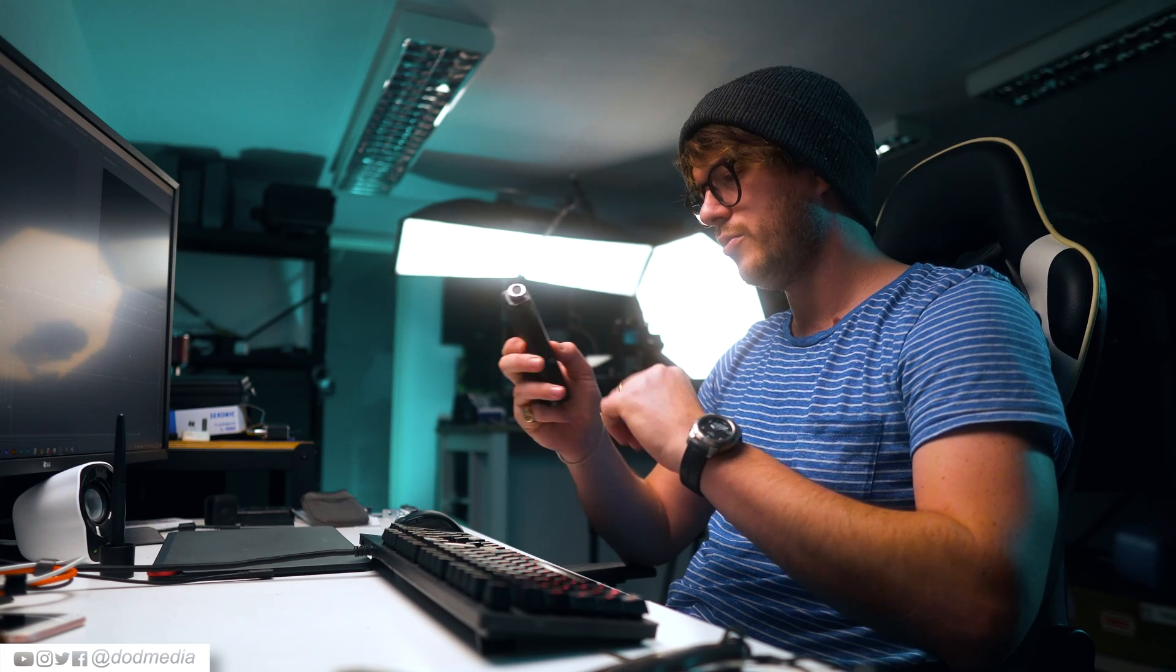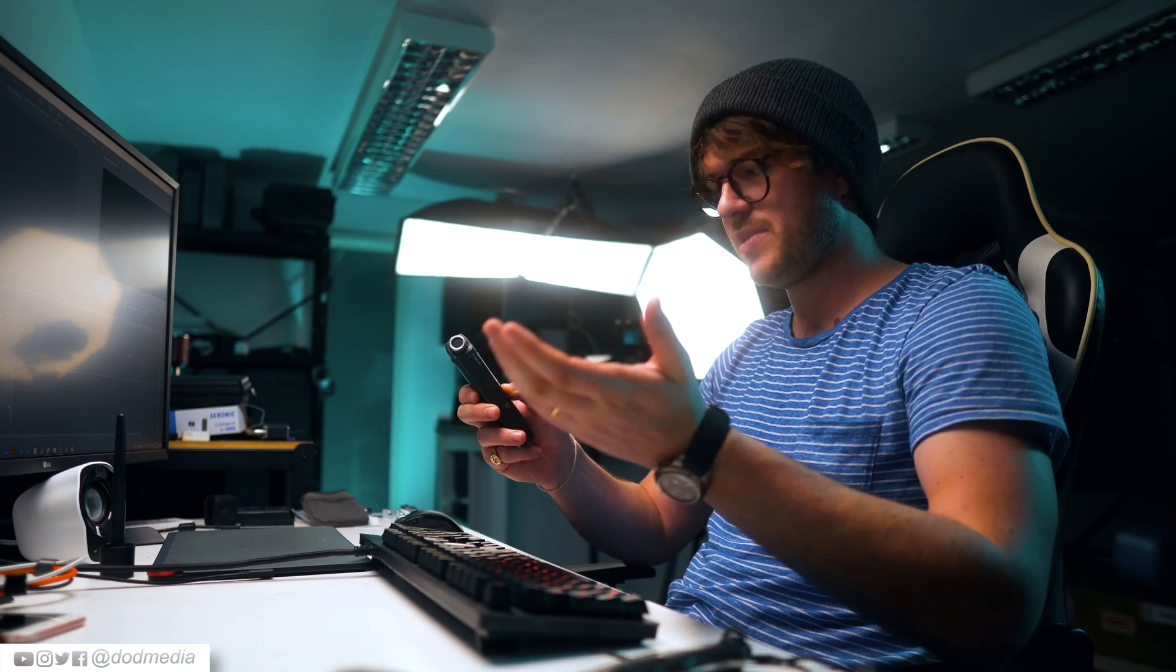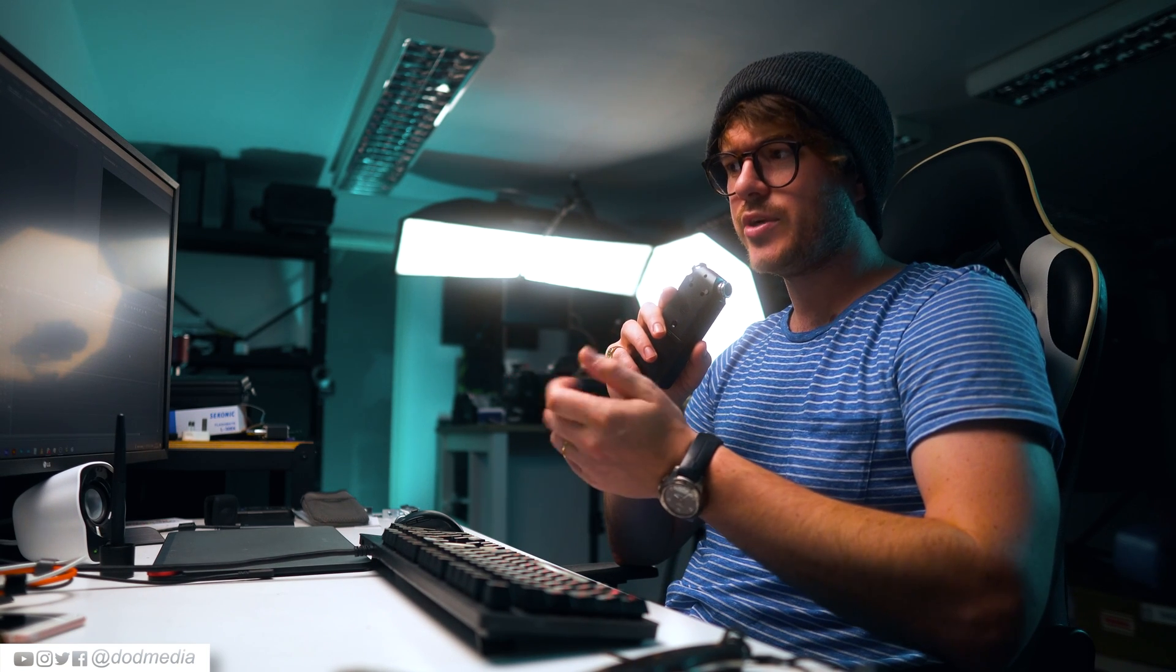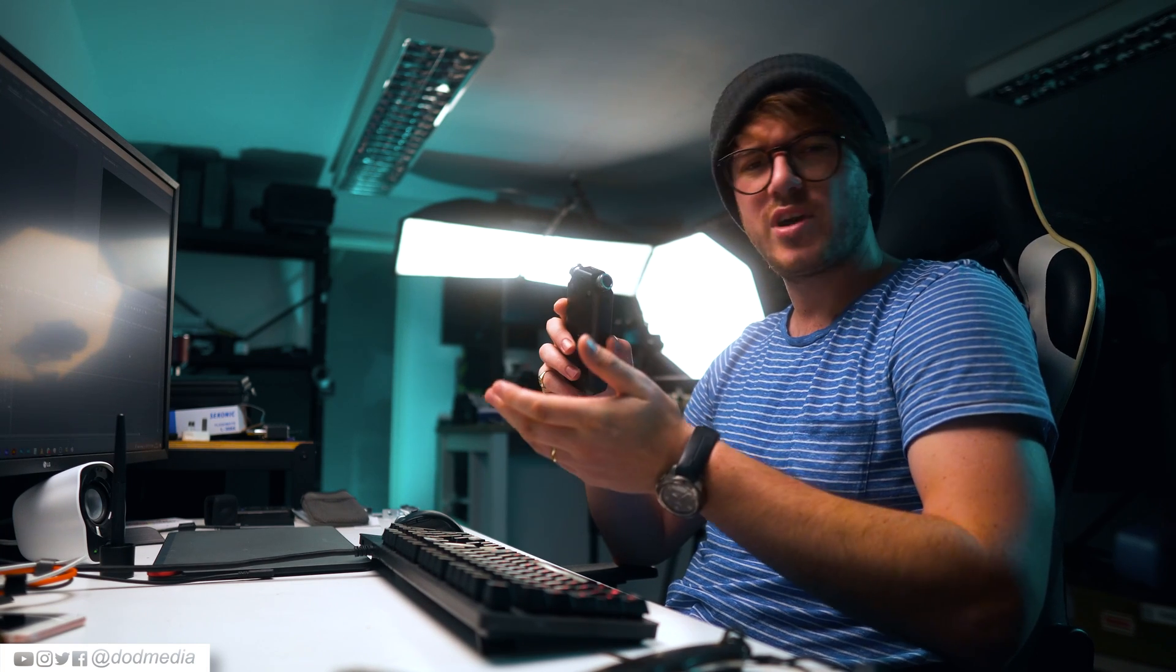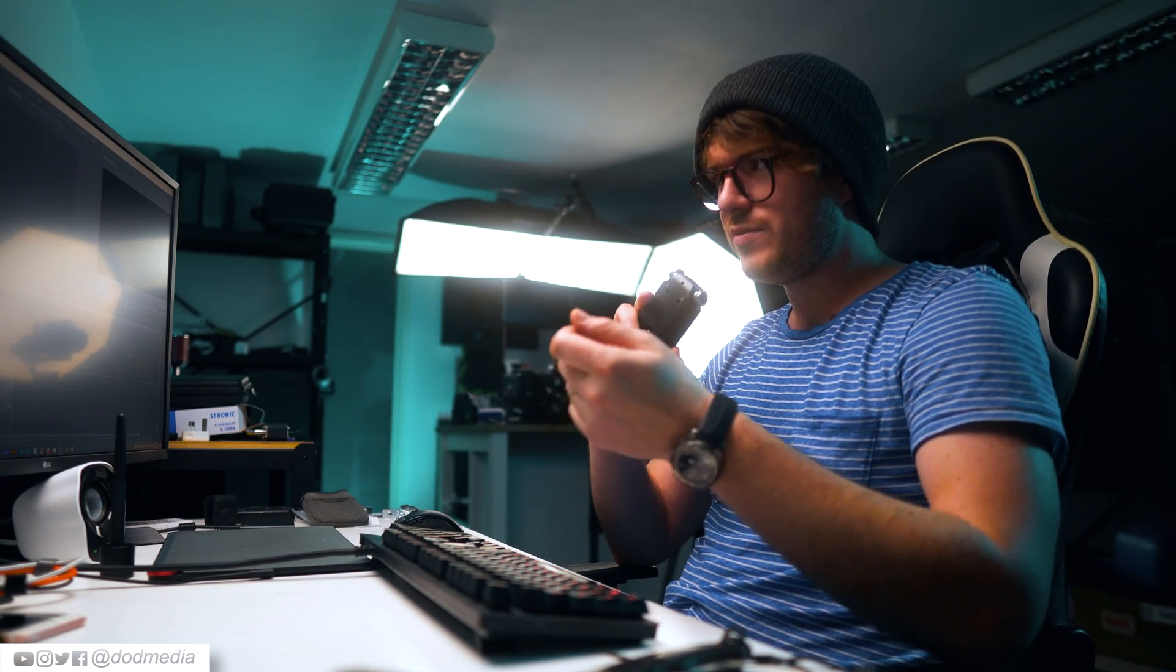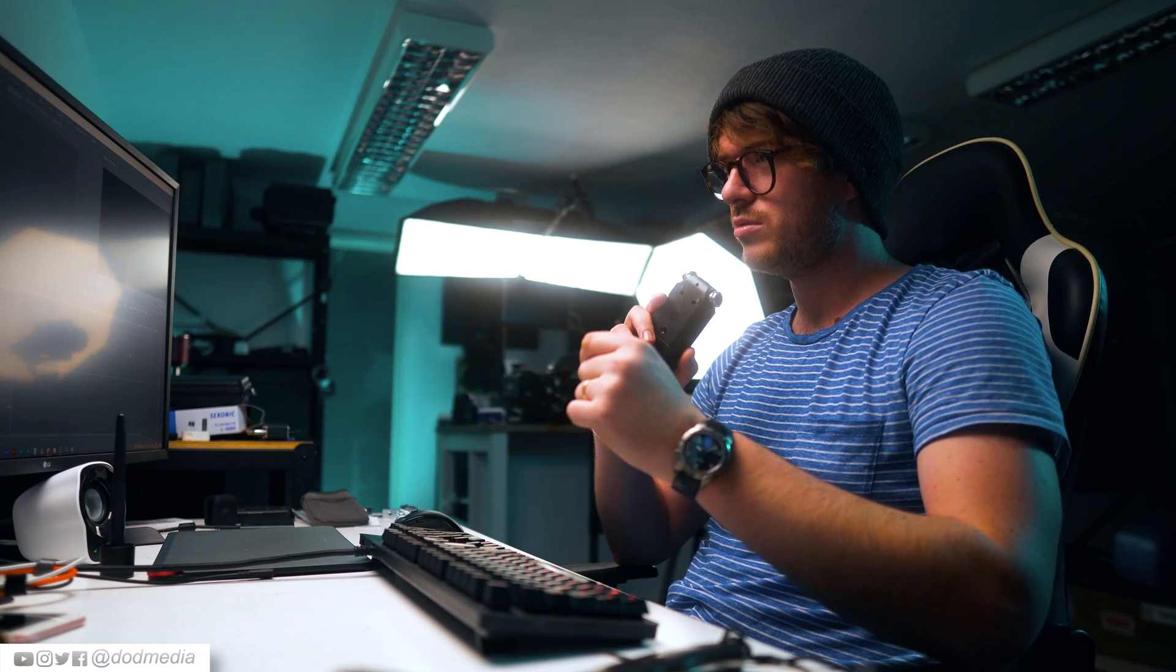This morning I woke up at 7 a.m. I had a bowl of cereal and then I went to work. Everything went as it should. Let's try a few different accents just to see if it struggles with accents. This morning I woke up at 7 a.m. I had a bowl of cereal and then I went to work. Everything went exactly as it should.